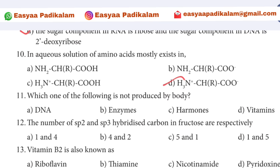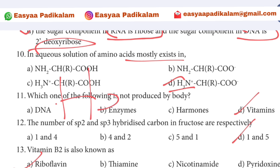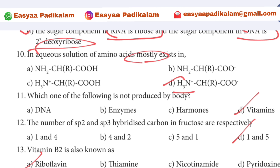10th question: In aqueous solution, amino acids mostly exist as zwitterions — H3N⁺ form. When we say H3N⁺, we say CH-R, then COO⁻. So the structure is H3N⁺–CHR–COO⁻.